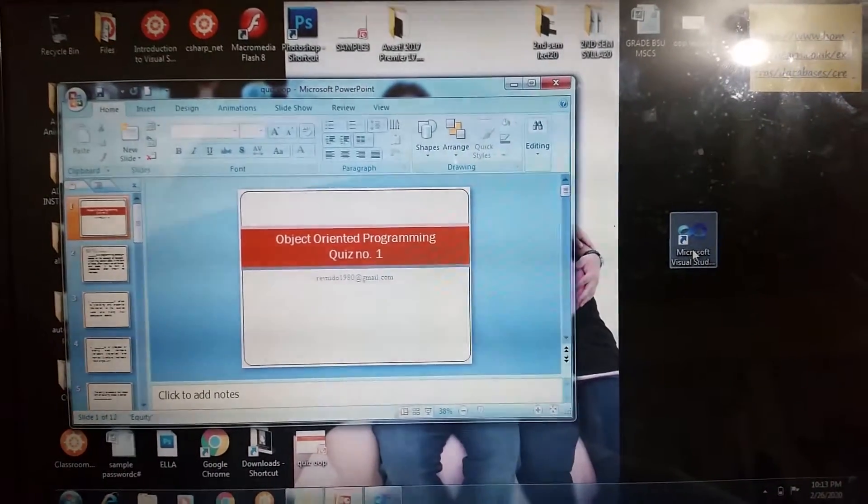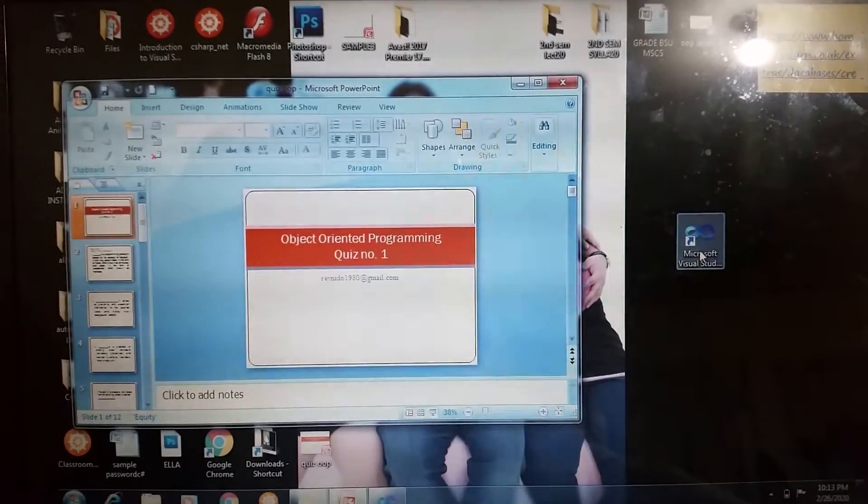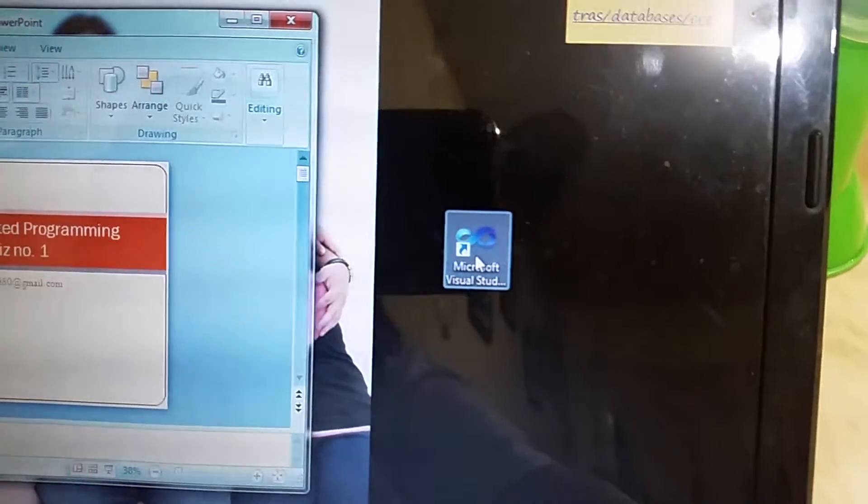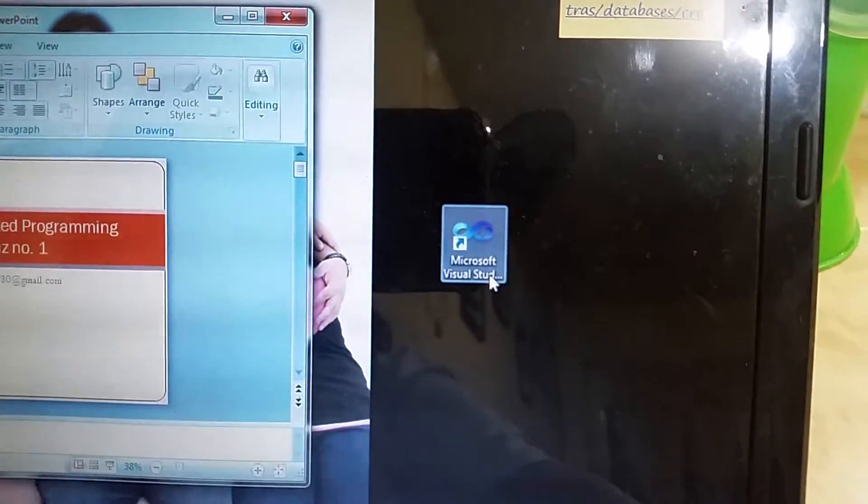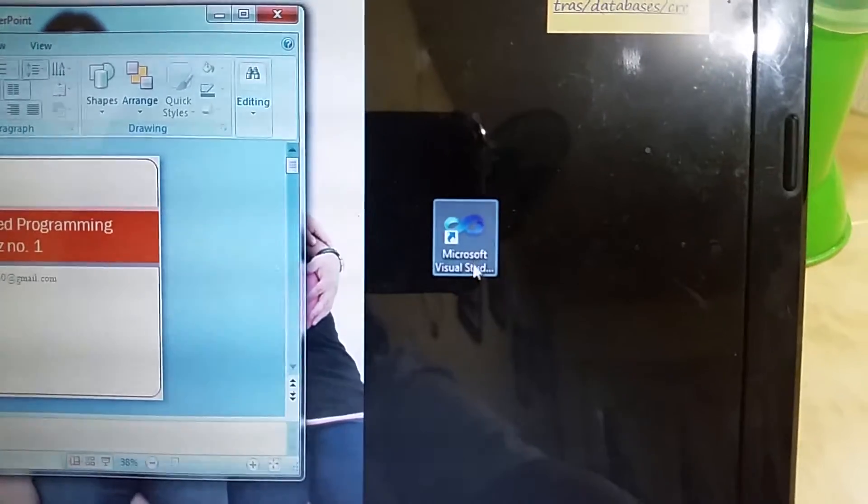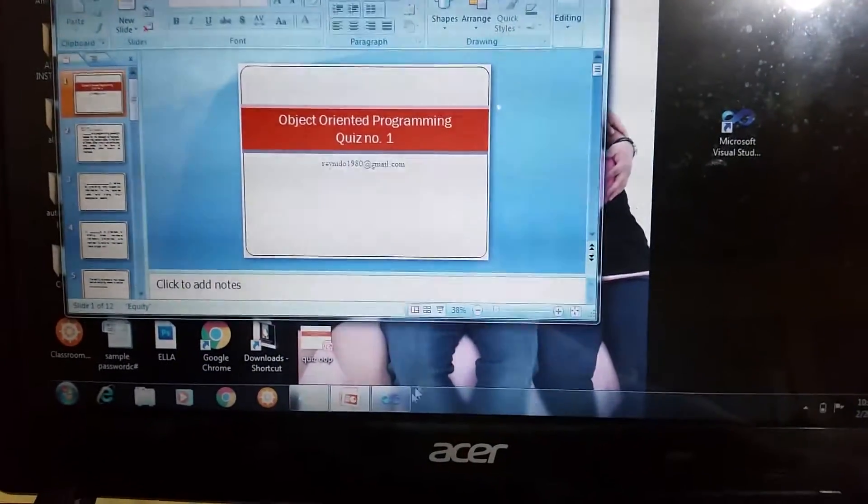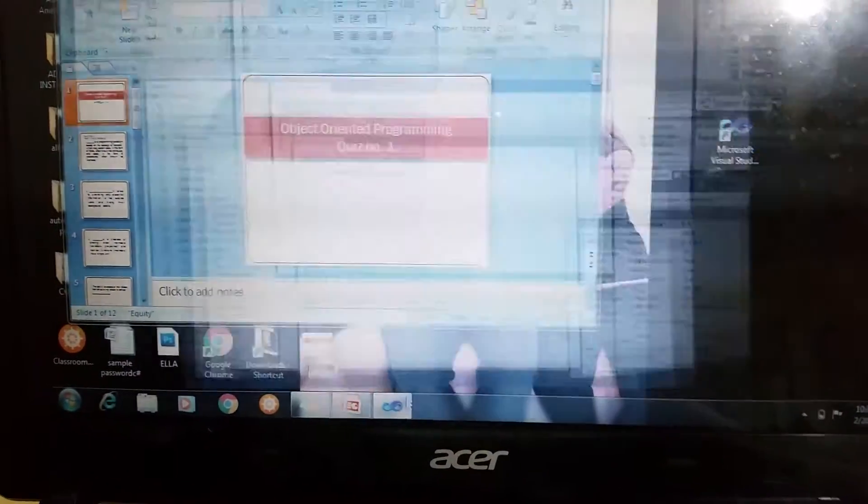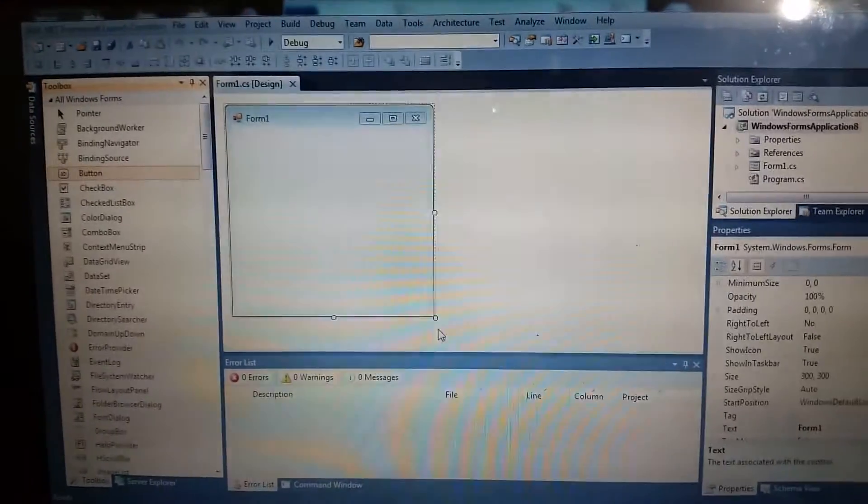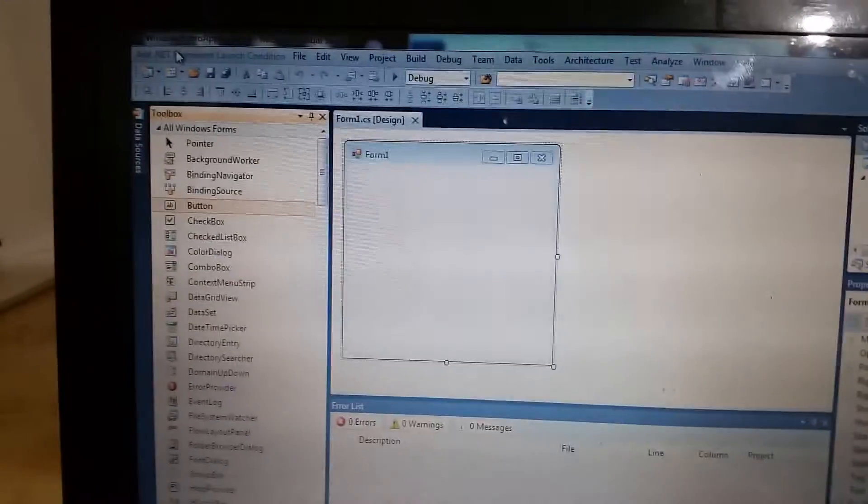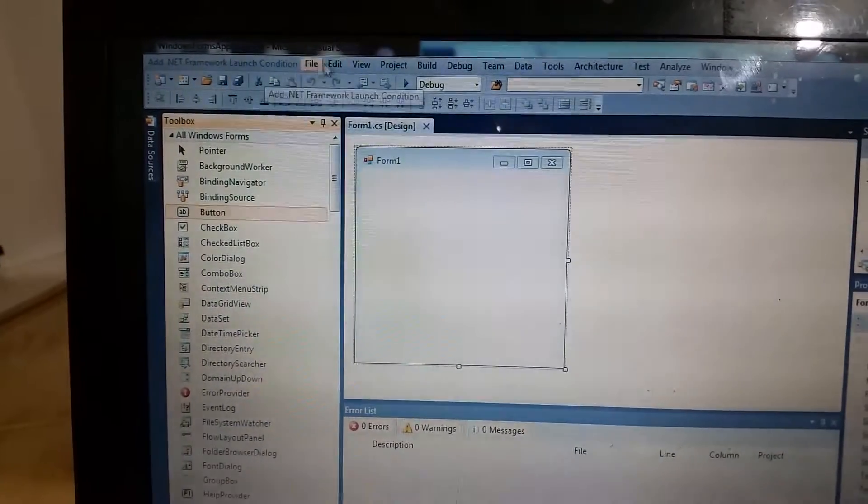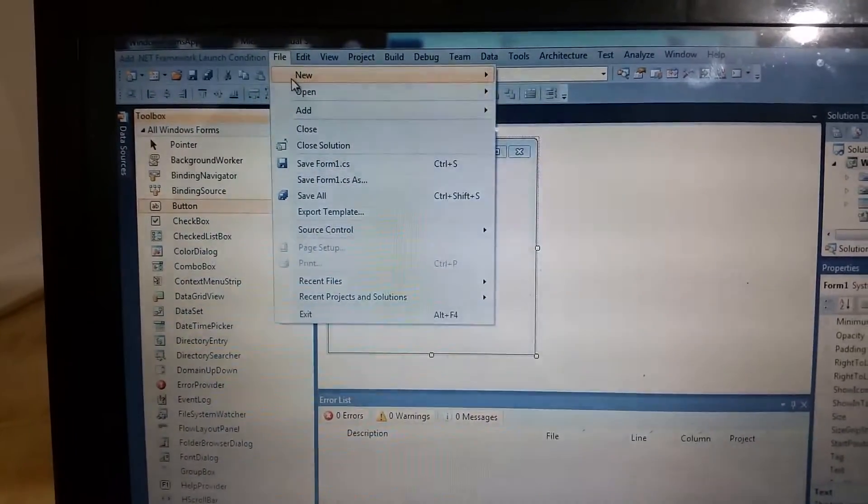Okay, so today we're going to discuss our first Windows Form application. You will just click this Microsoft Visual Studio. Once you click this, it will display the environment of Microsoft Visual Studio. You will just click File, then New, then Project.